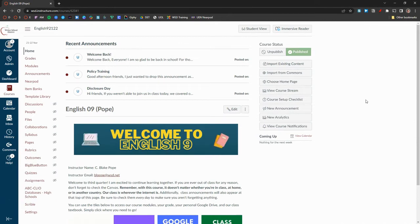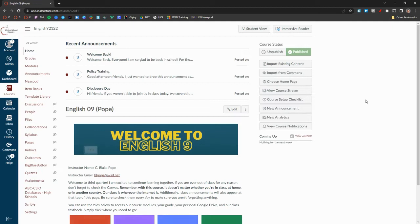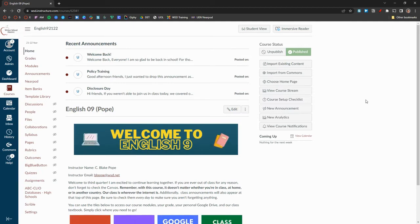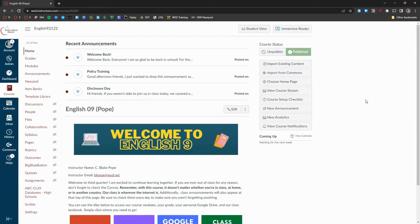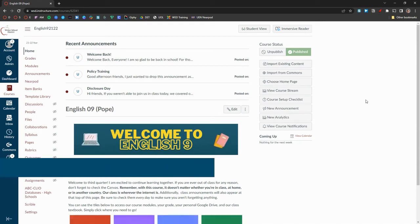Using the sandbox as a staging area for course content helps keep courses organized. When we keep our live courses clean and organized, we help students and parents easily navigate learning materials and avoid confusion.